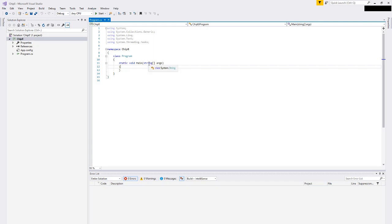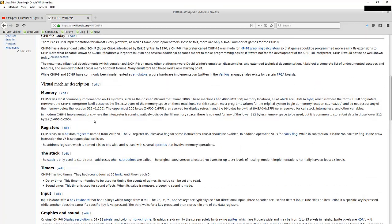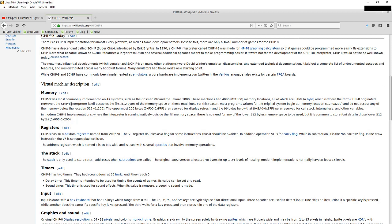It was implemented on 4K systems including the Telmac 1800. These machines had 4 kilobytes of memory and everything was 8 bits. The CHIP-8 interpreter occupies the first 512 bytes in memory space. Most programs written for the system begin at memory location 512 and don't access any memory below that. The uppermost 256 bytes are reserved for display refresh and 96 bytes below that for the call stack.